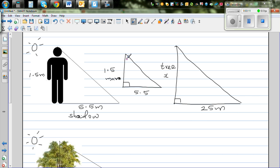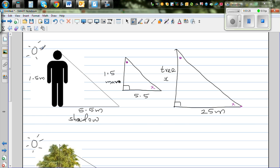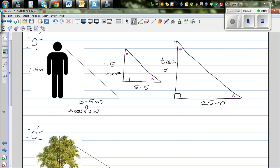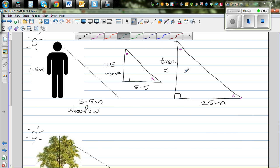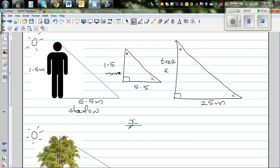These two triangles are similar, meaning all the angles are equal — this angle is equal to this angle, and this angle is equal to this angle. Both triangles are formed by the shadow, and the source of light is the same. So we can use the knowledge of similar triangles: the ratio of heights equals the ratio of shadows. X over 1.5 equals 25 over 5.5. The order is very important — I started with X (the tree) to the height of the man (1.5), and maintained the same order for the shadows: 25 over 5.5.